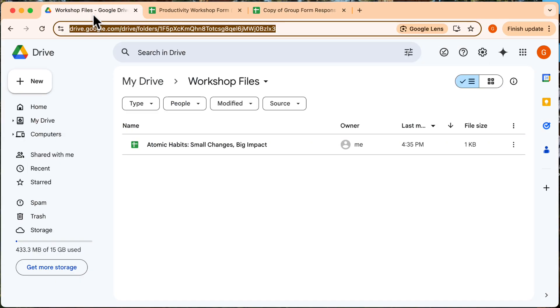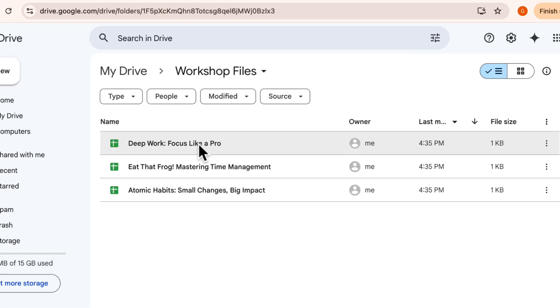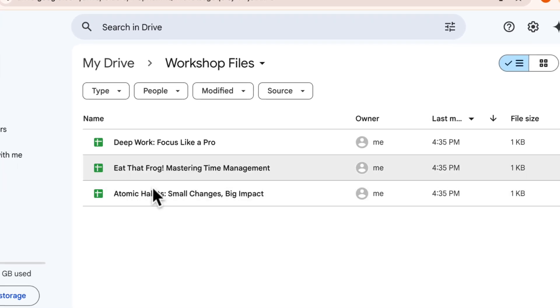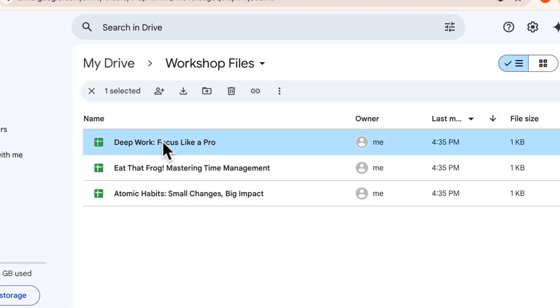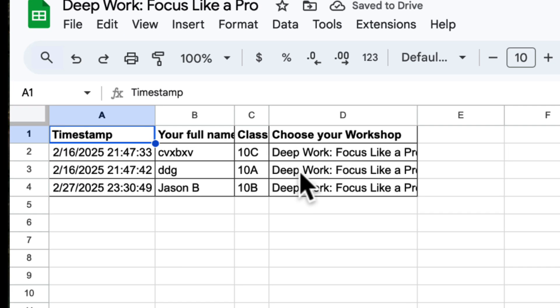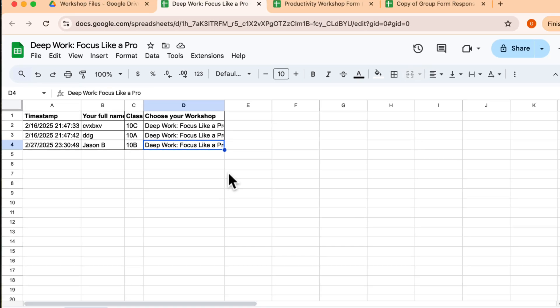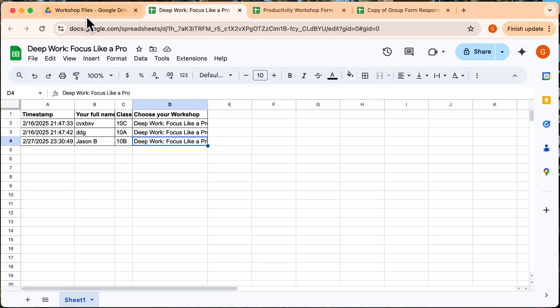Let's check out our folder. And yes, the files are all here. Let's click on one of them. And yes, as you can see, similar responses have been grouped together in this file, making it very convenient for you.